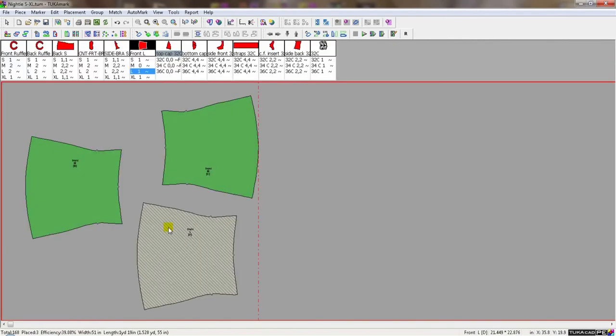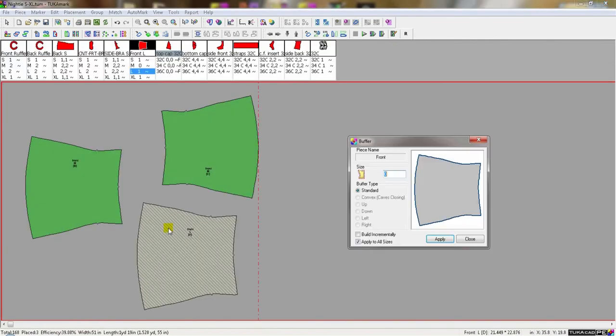And we can also customize a buffer here for any piece if we assign an amount. We can put it on the upside, the downside, the left or the right side of the piece.